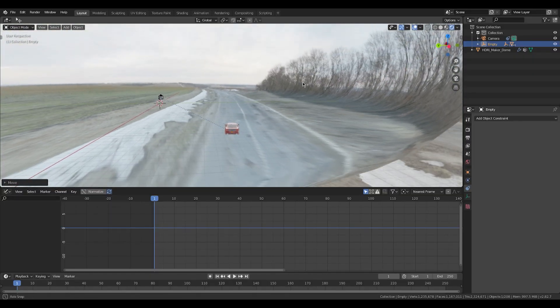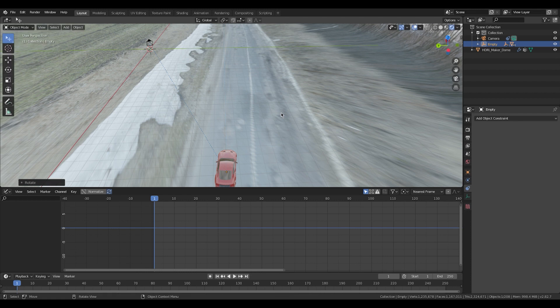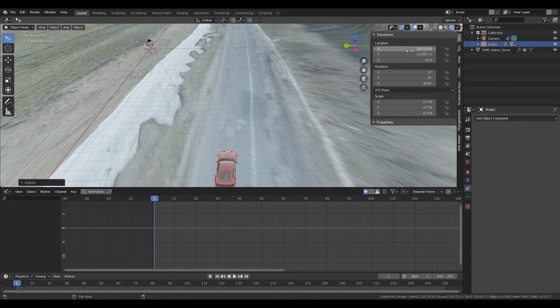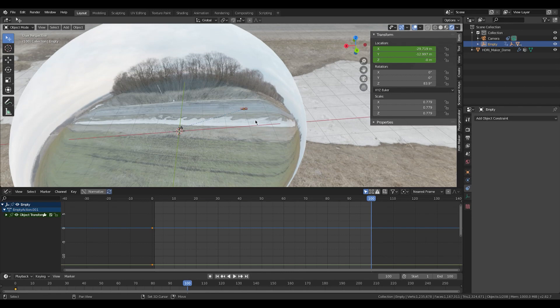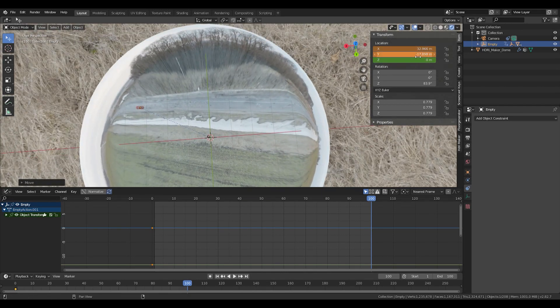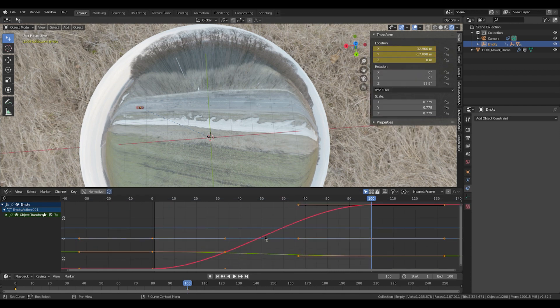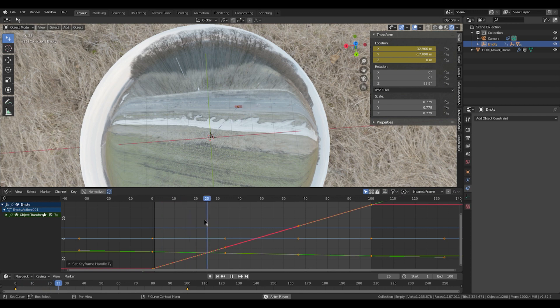I switched to Eevee, so the workflow is a bit easier — in Cycles it would be a little annoying. I'm just going to move the car so it looks good. Now we're just going to keyframe the location: go to the start, keyframe the location, go to the end of the animation — I'm just doing 100 frames for now — move the car forward. Also don't forget to sharpen the curve with Vector so we want a constant-speed driving car, because it's like a drive-by.